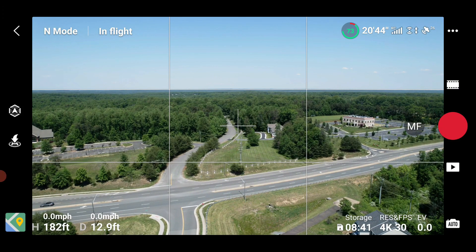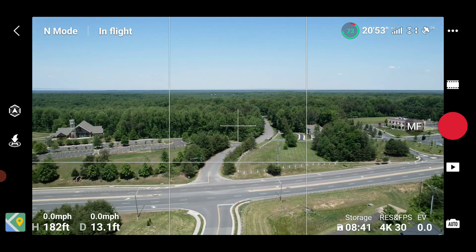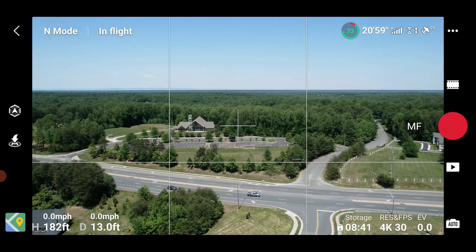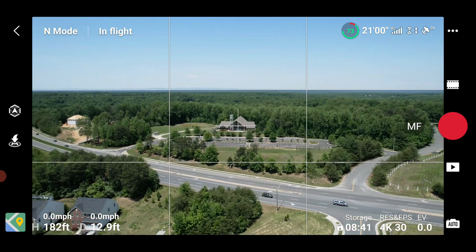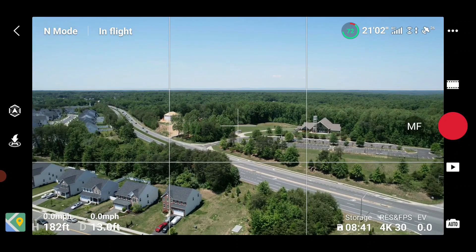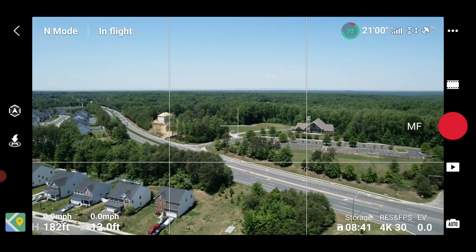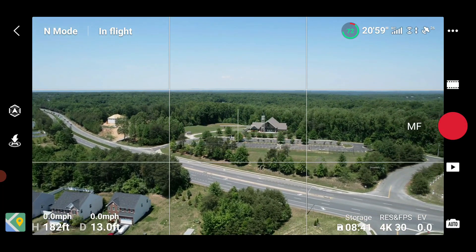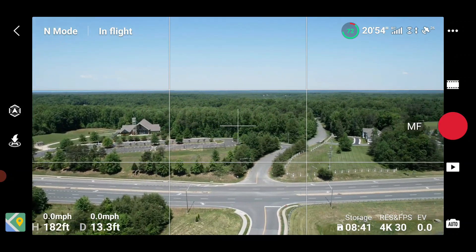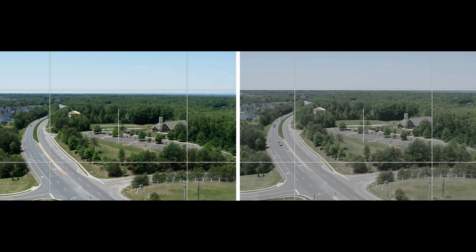I really don't use D-Log as much as I should — I need to start using it and also start learning how to color correct. But this could be very useful for those who use D-Log more often. And here's a side-by-side comparison.